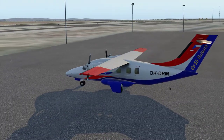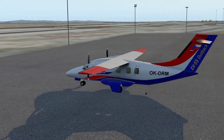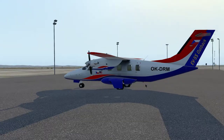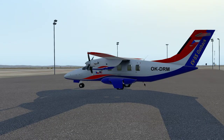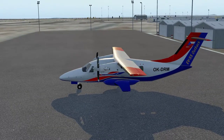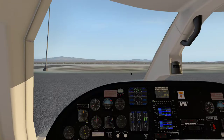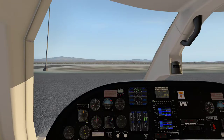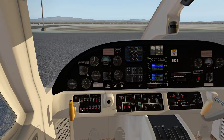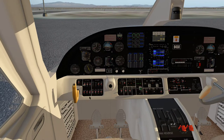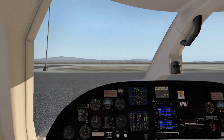Maybe in X-Plane 11 they changed that and it no longer applies, because I can't find the position of these lights. When you turn on the navigation light, for example, strobes and logos — that's fine, we'll leave it for now.